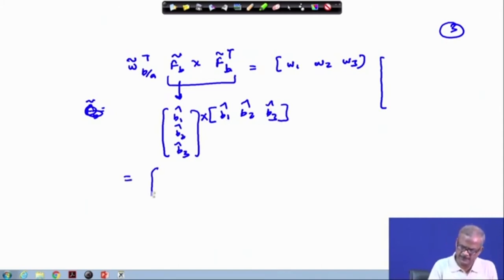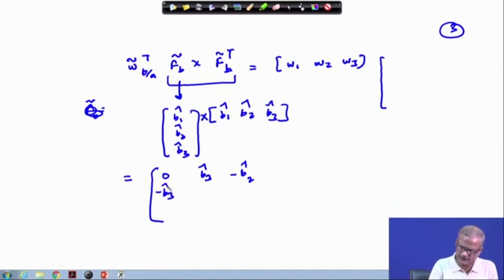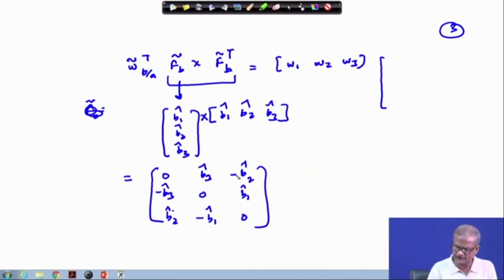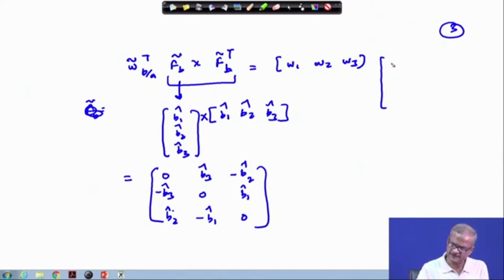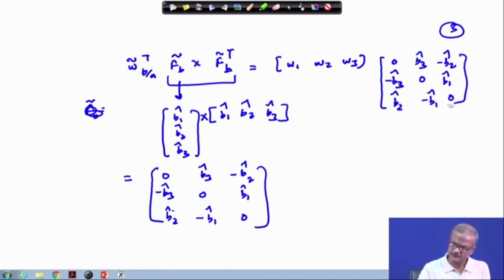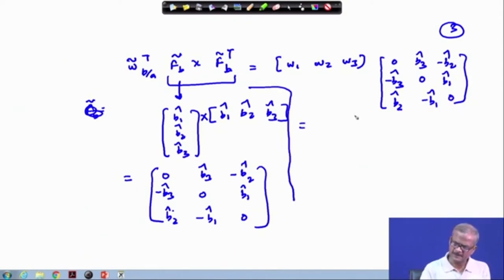Taking this cross product: b1 times b1 is zero; b1 times b2 is b3-cap; b1 times b3 is minus b2-cap. Continuing this multiplication, we obtain a skew-symmetric matrix. The second-row third-term gives b2 times b3 equal to b1-cap, and here this is minus b1-cap. In this skew-symmetric matrix, any column or row has exactly one minus sign and one plus sign, with zeros on the diagonal. So inserting: row by row gives [0, b3-cap, -b2-cap; -b3-cap, 0, b2-cap; ...].